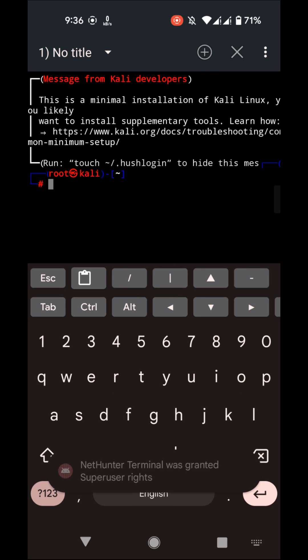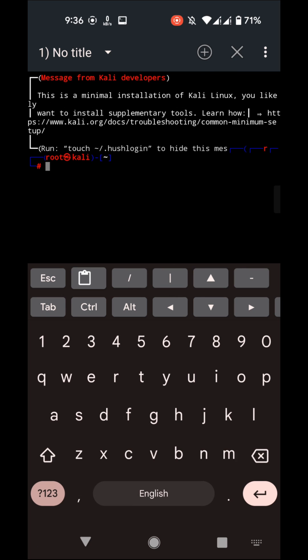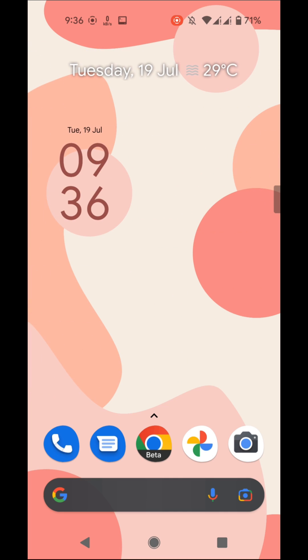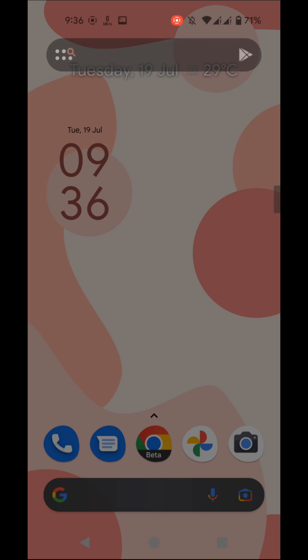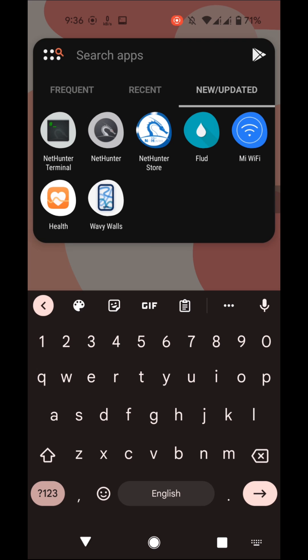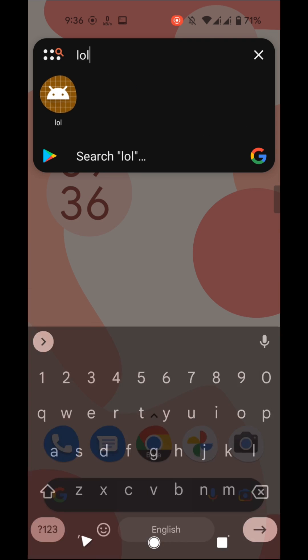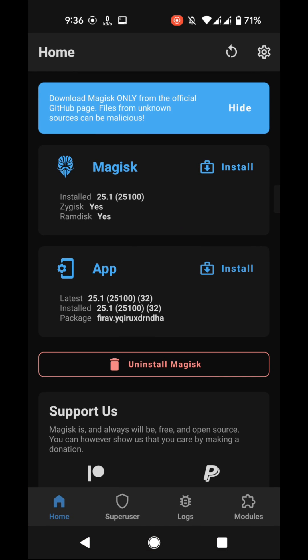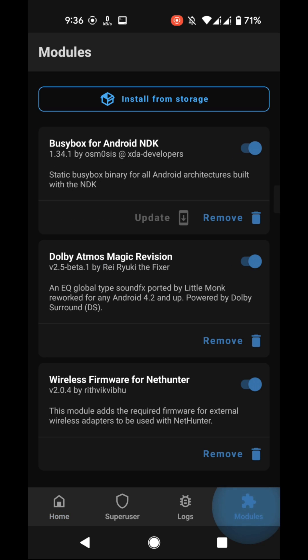Now in the last step we have to install wireless driver, that is a Magisk module. Go to Magisk and go to modules and install.